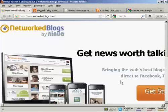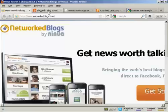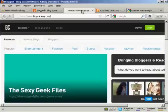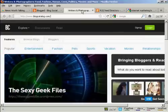And the ones you want to look for in particular are networked blogs, which is networkedblogs.com, blogged, which is blogged.com, and blogcatalog, which is blogcatalog.com.